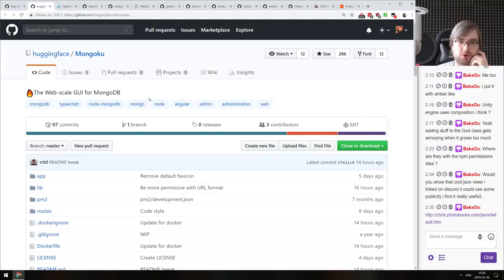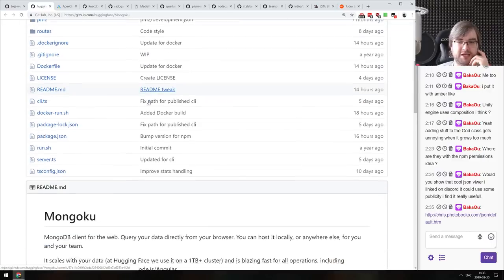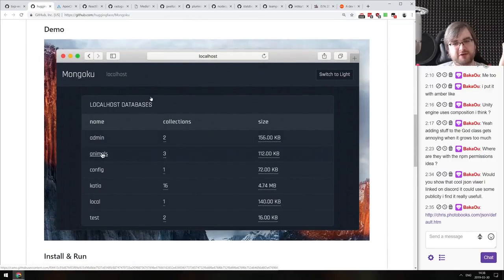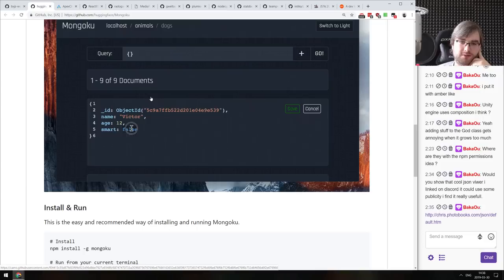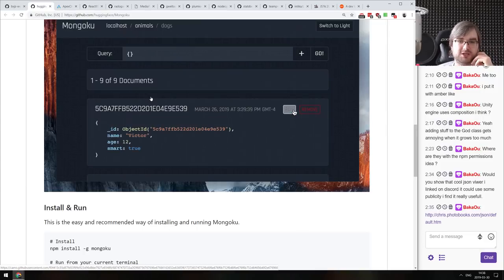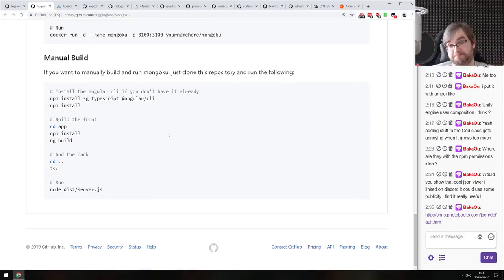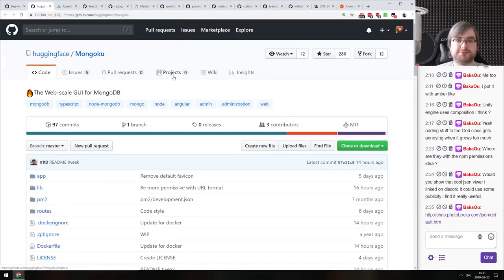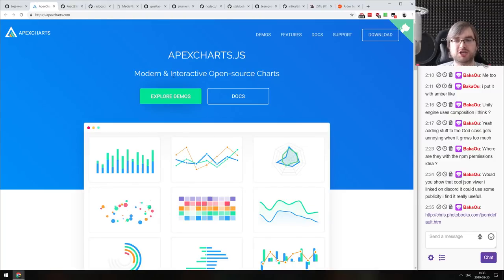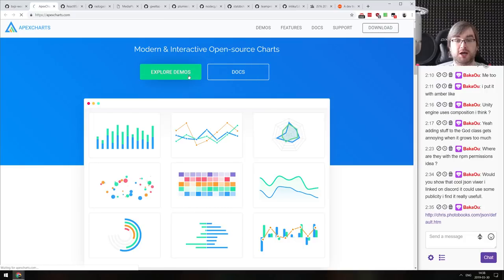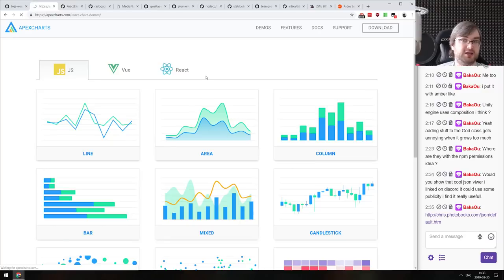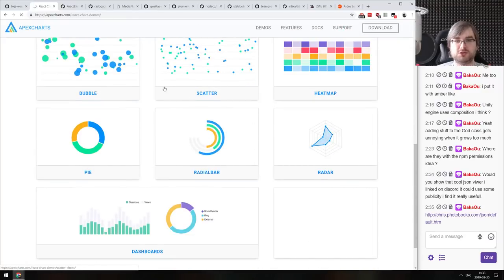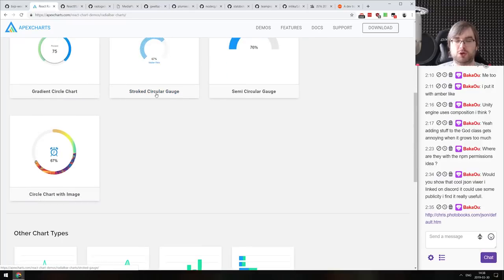Next: Mongoku — a web-scale GUI for MongoDB. It's a web UI for MongoDB that looks kind of slick — shows documents in string format and simple JSON, and you can edit them in place. Then: Apexcharts.js — modern, interactive, open-source charts. It looks like an alternative to Chart.js, very slick, with Vue and React components out of the box. If you're working with charts, maybe this is what you were looking for.